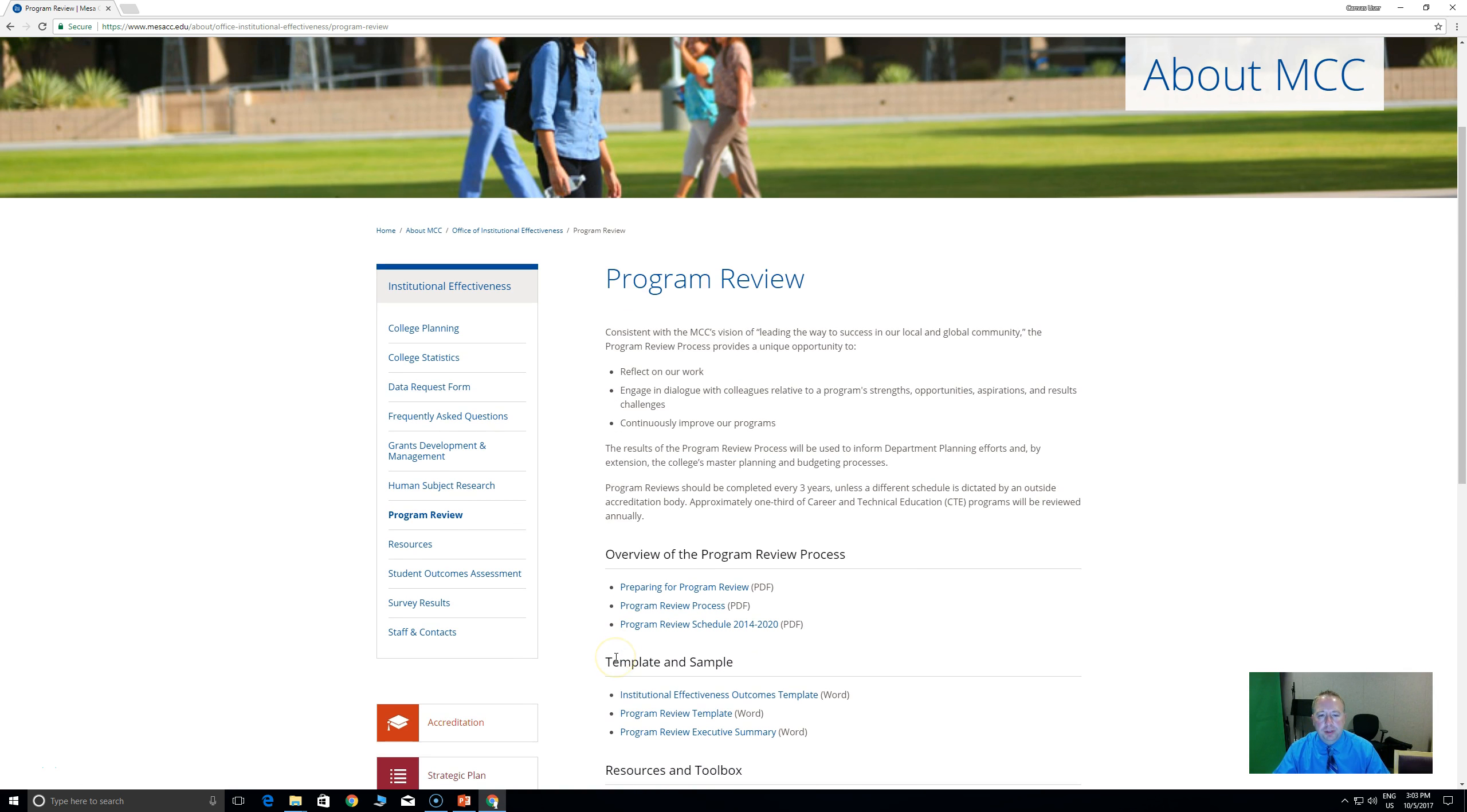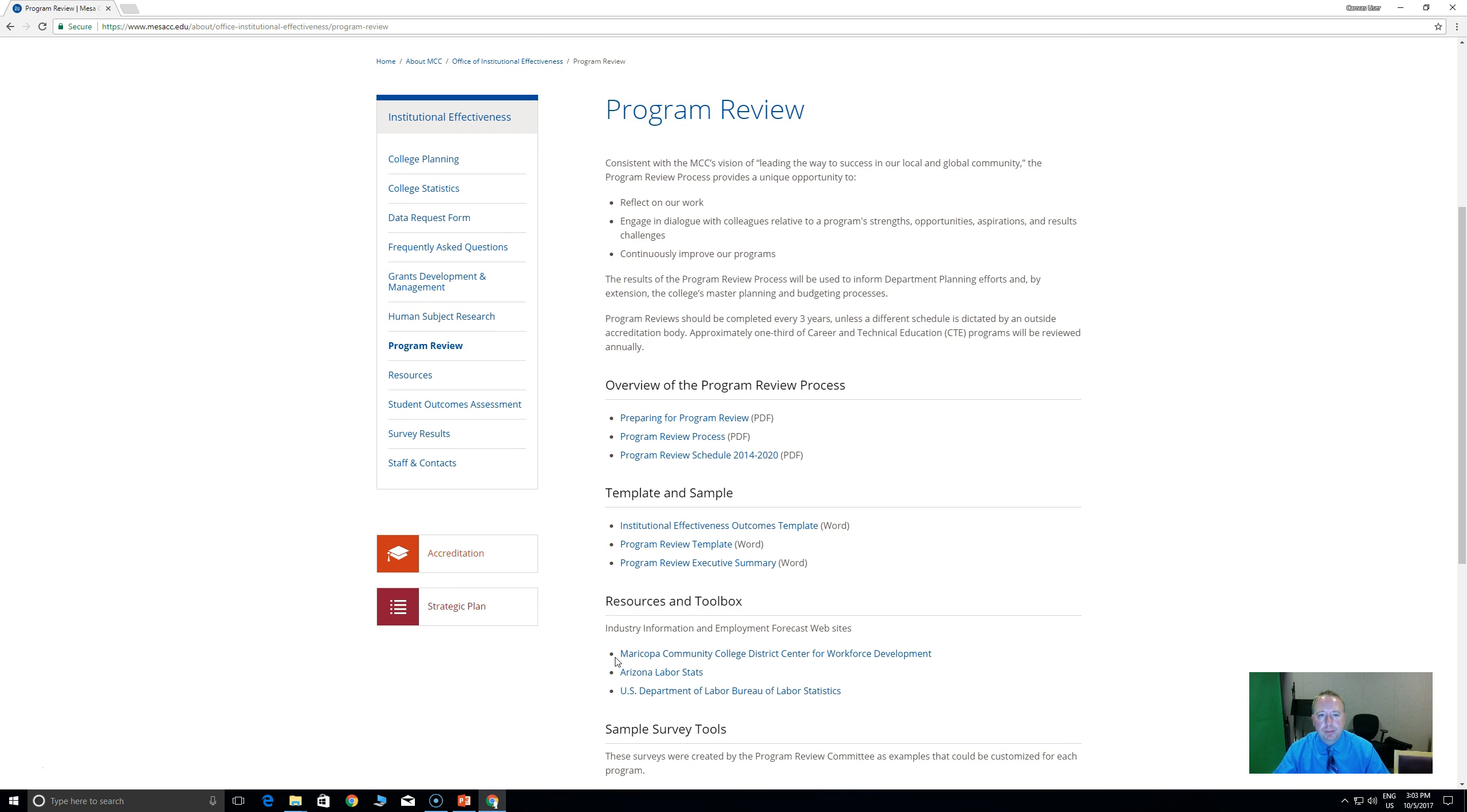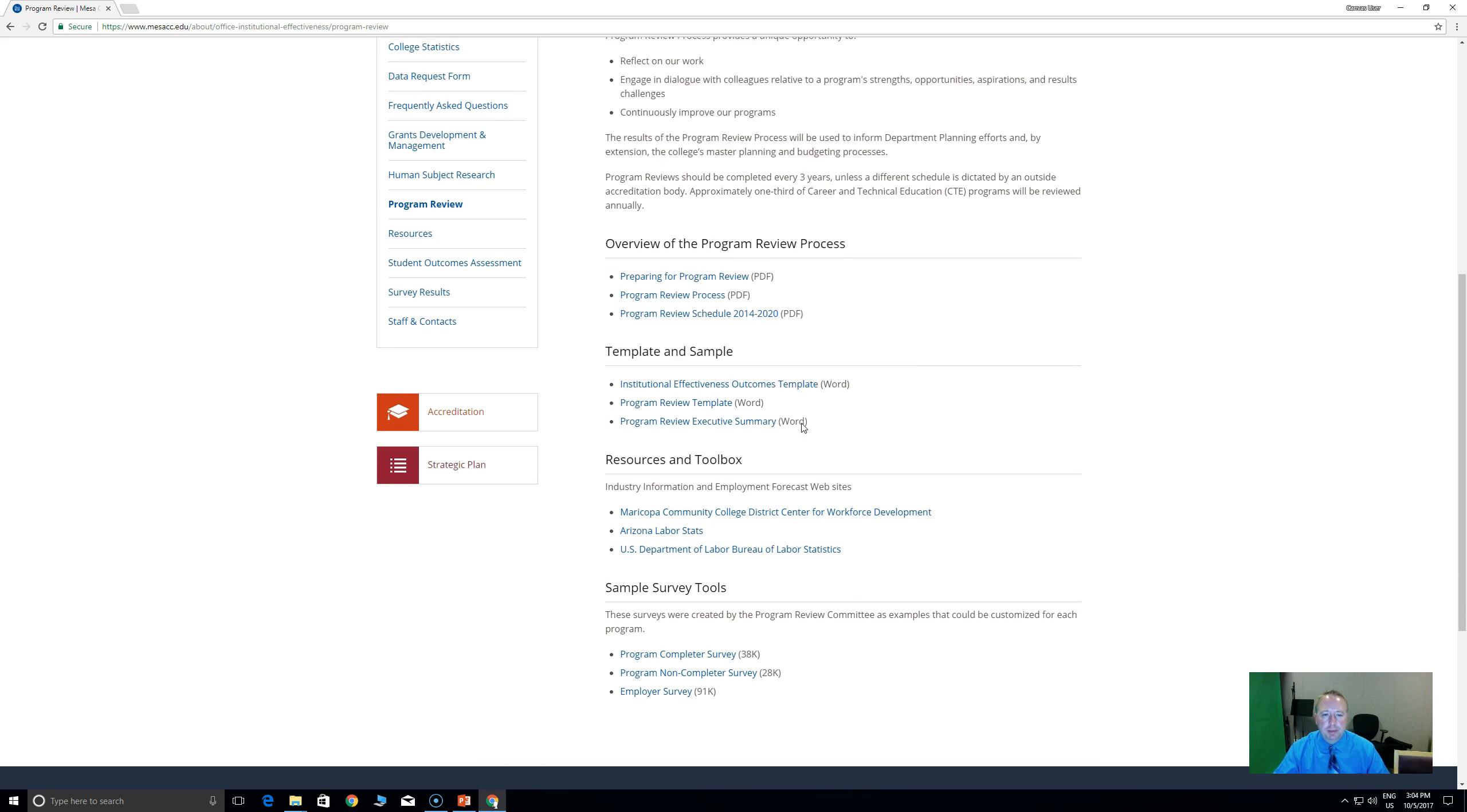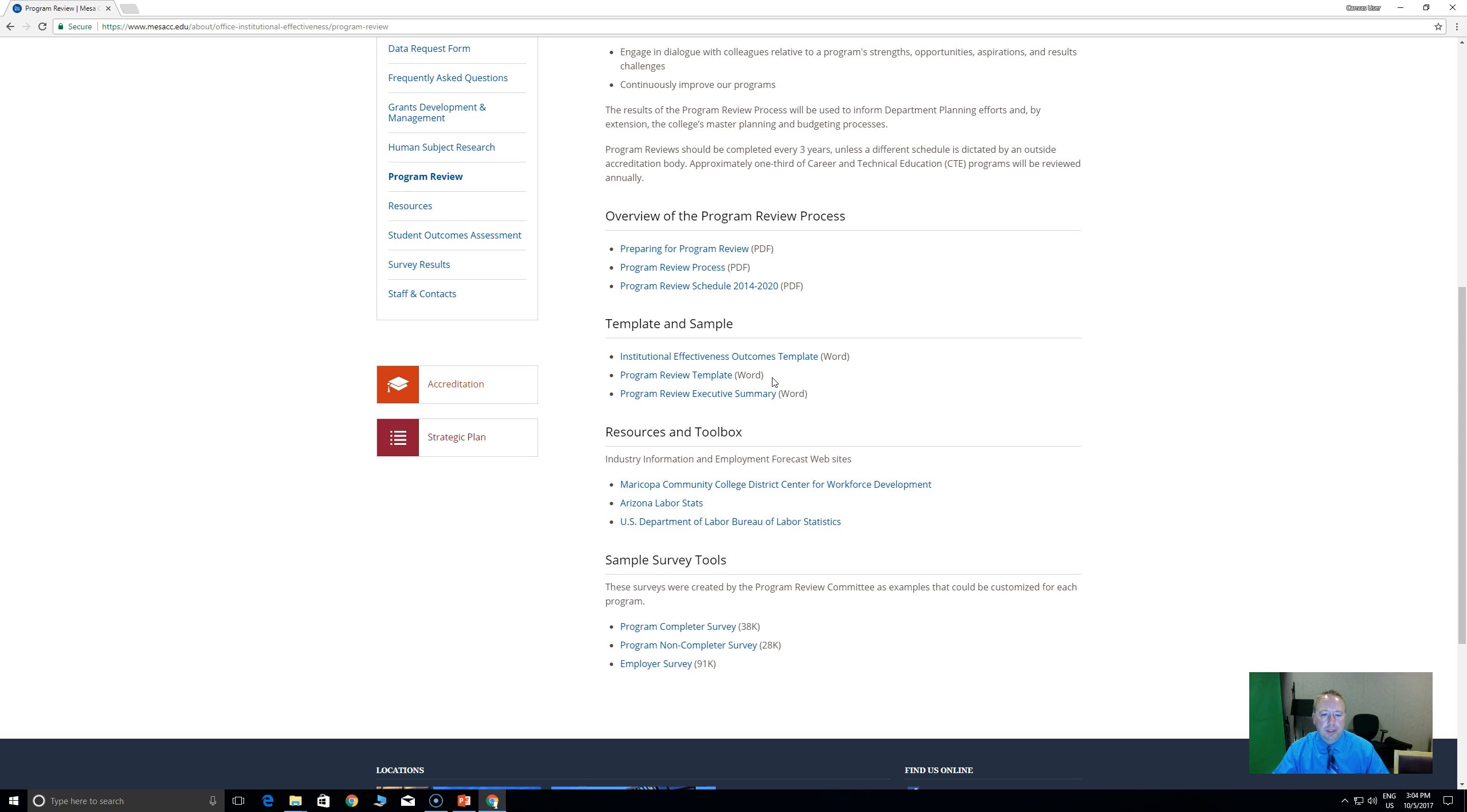So this would just be a real fast overview. It has some information about program review, what it is and why we do it. There's some information about the program review process here in the middle of the page, and then there's some templates and samples down here, and finally some resources near the bottom of the page.